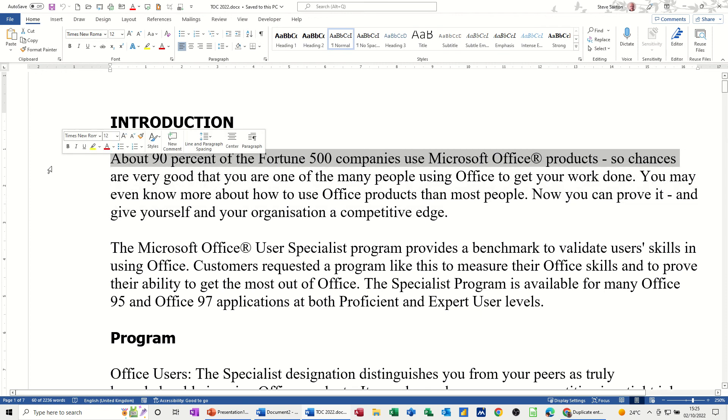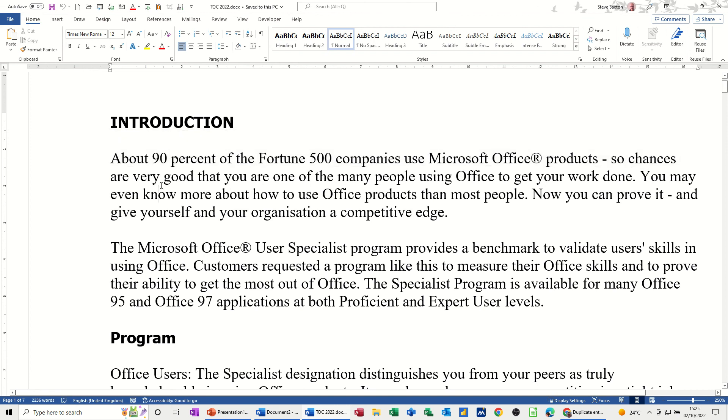The area on the left hand side is called the selection area. Hopefully that was of use — thank you for your time, I'll catch you in the next one.